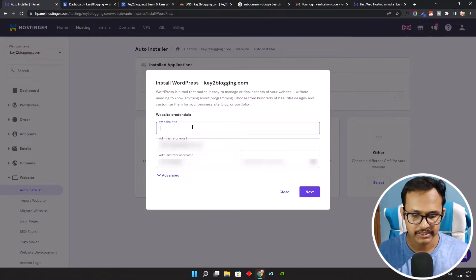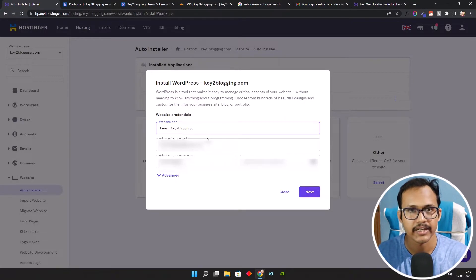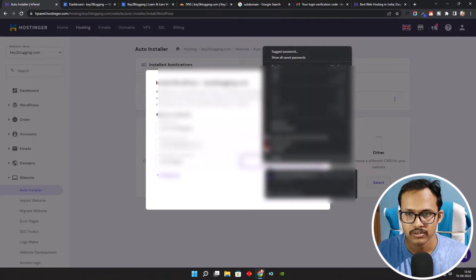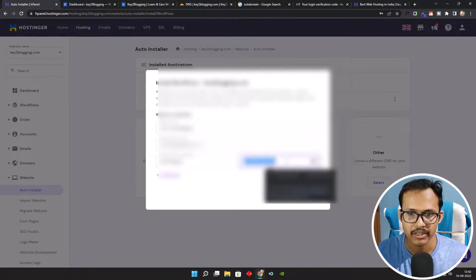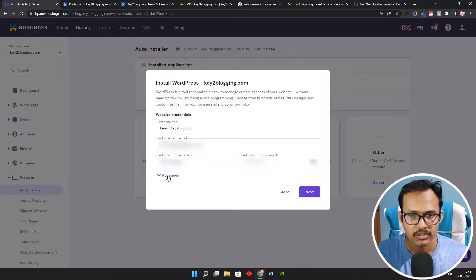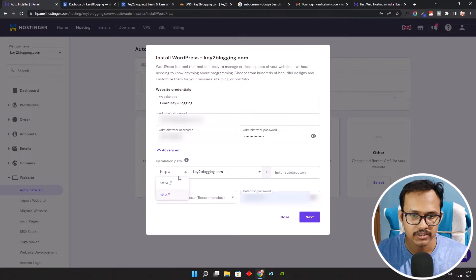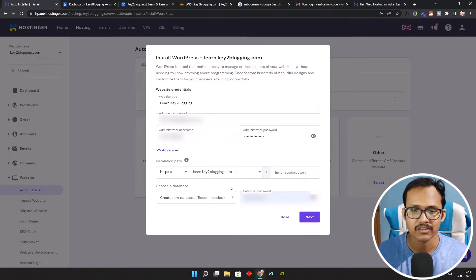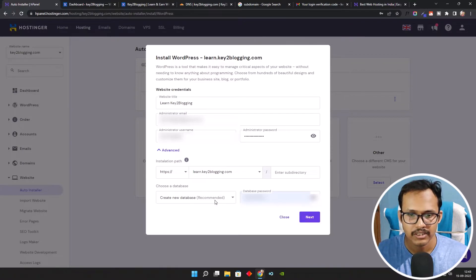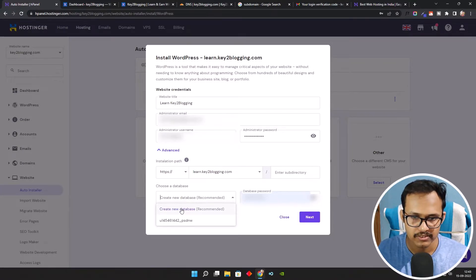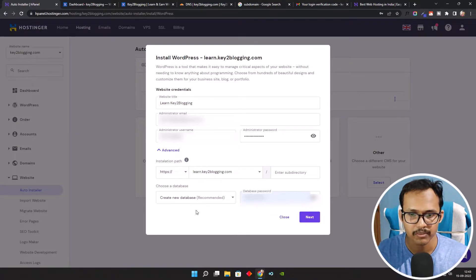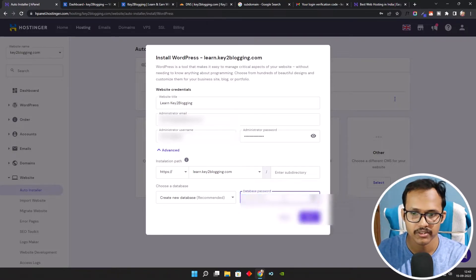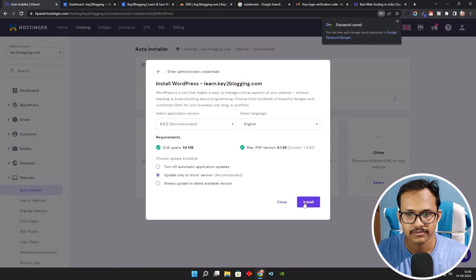Now I can add a website title like 'lan key2blogging', add an administrative email address, add an administrative username, and generate a password. I'll use the password suggested by Google. Now let's click on Advanced, where you can change HTTP to HTTPS. Here you need to select the subdomain — do not click on the main domain, select the subdomain. Then create a new database for the subdomain and add a database password, then click Next.